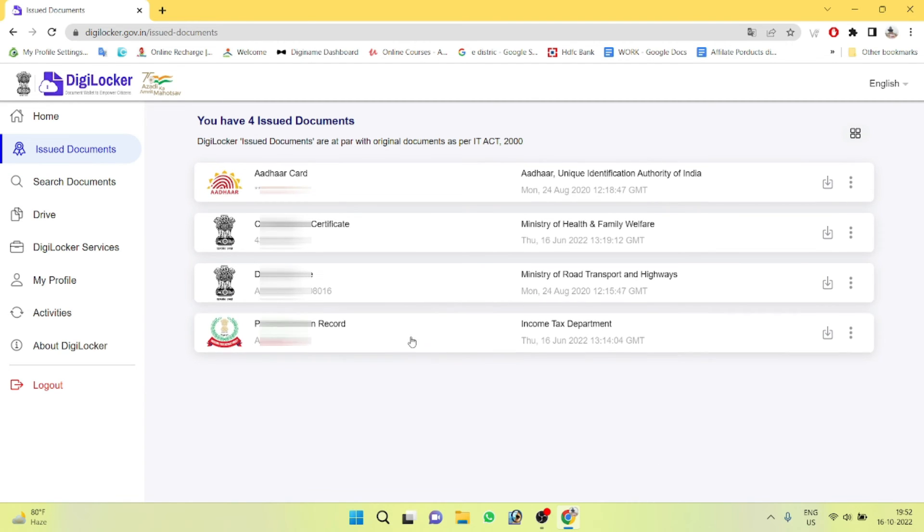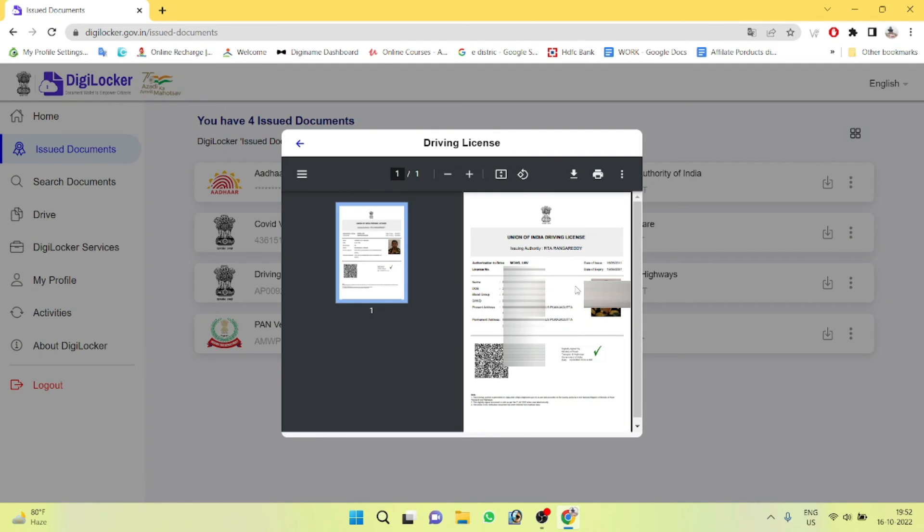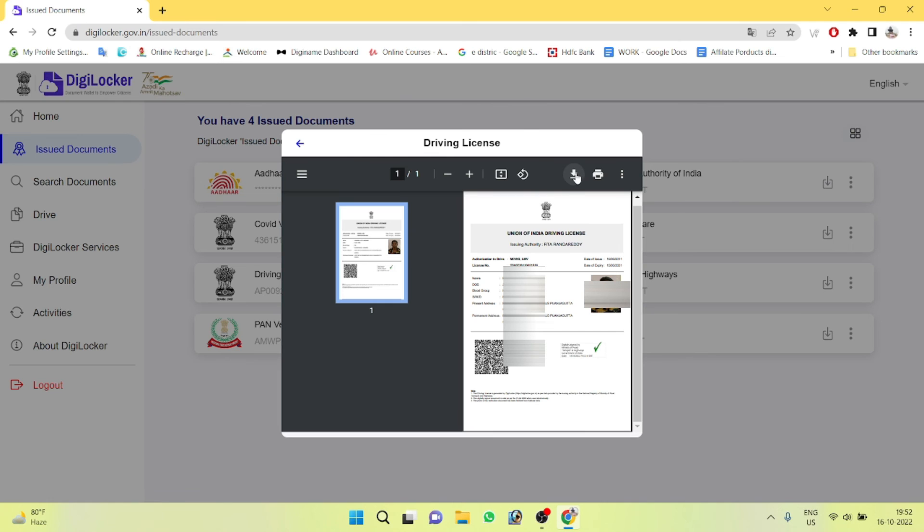Click on download or reorder to get your driving license.